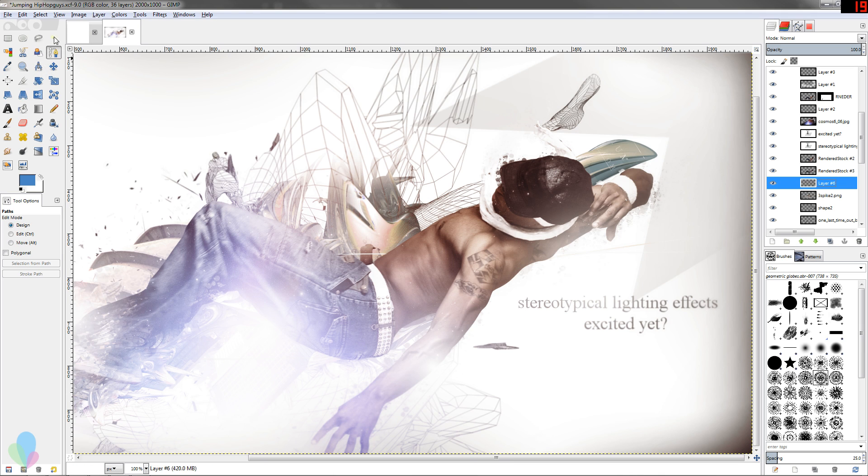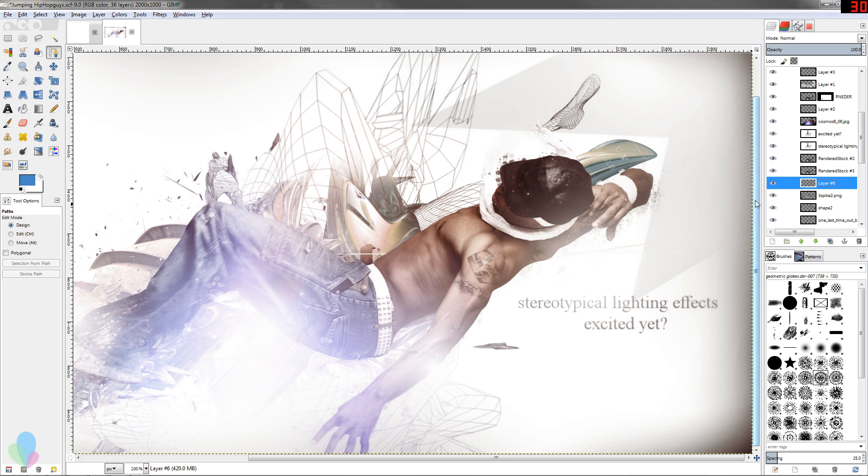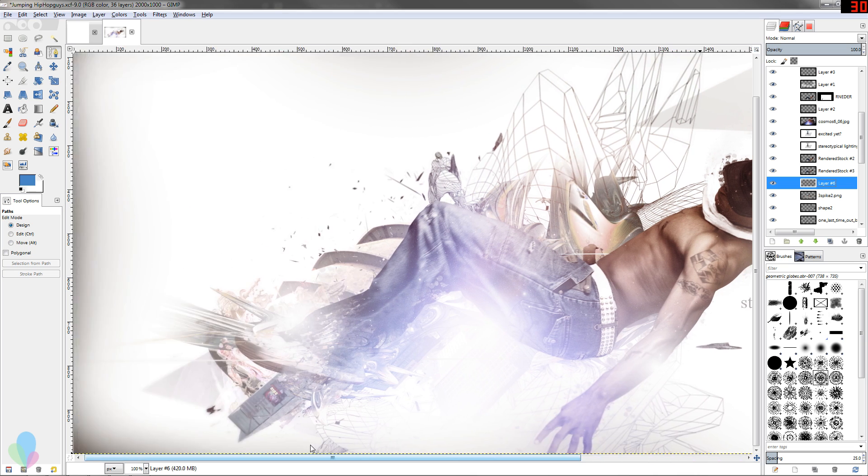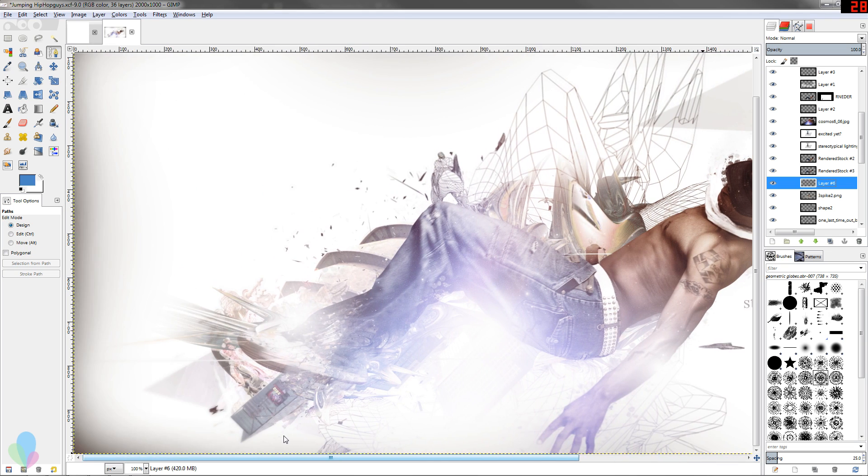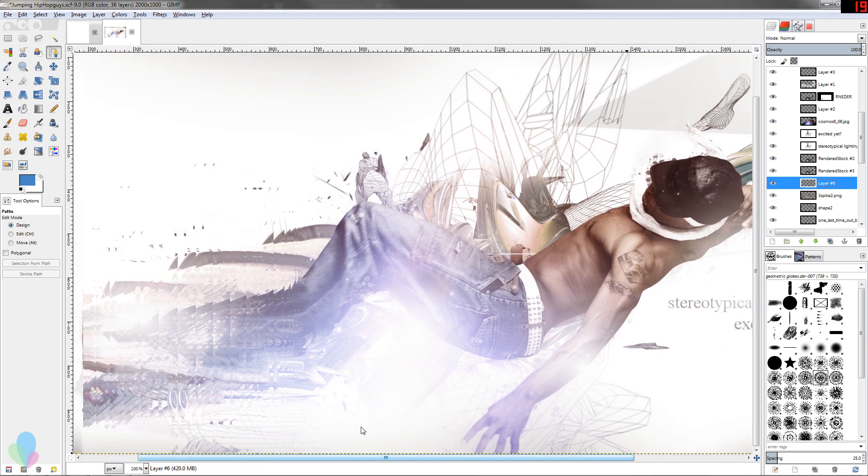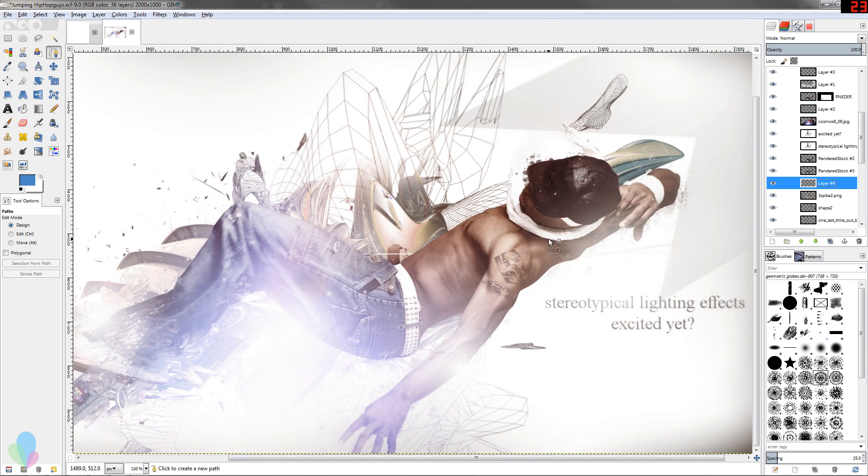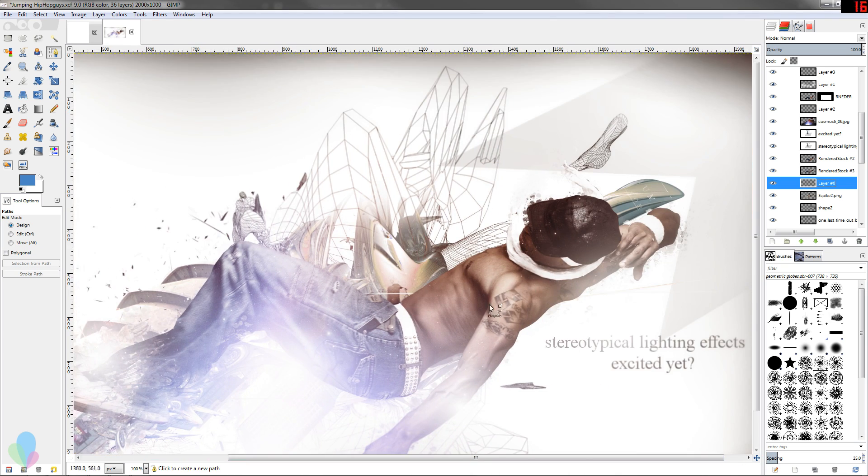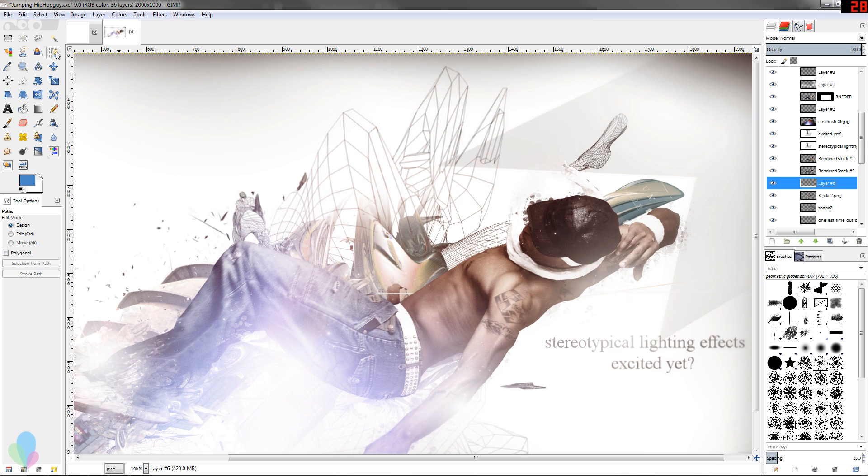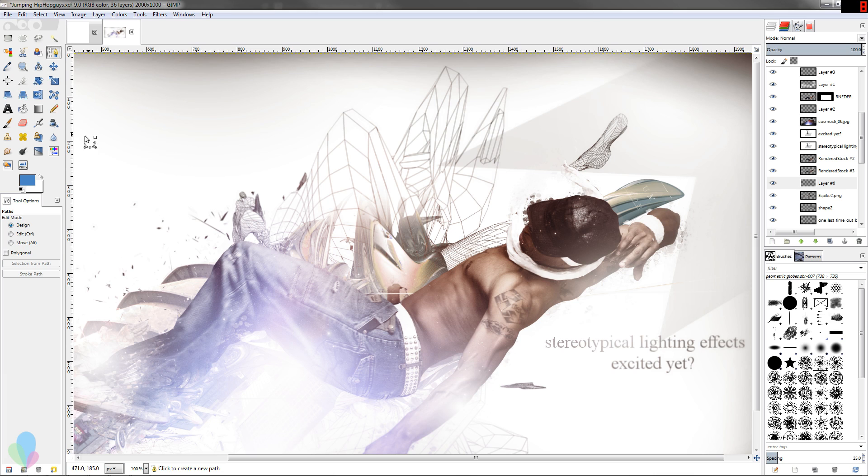In the background here I've got my document open - it's a stereotypical crazy lighting effect design with some photo manipulation and a stock image of a guy doing dancey things. I'm gonna press B to open up my path tool. It seems like it should be P but it's B.